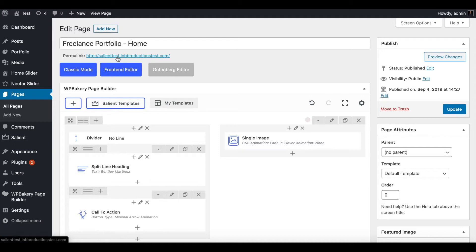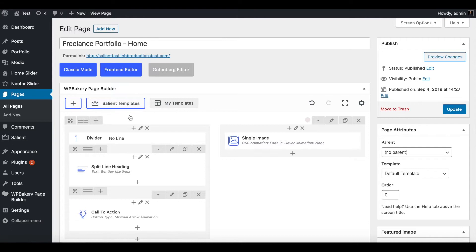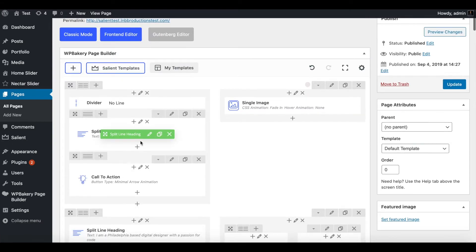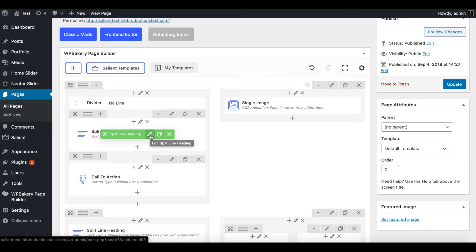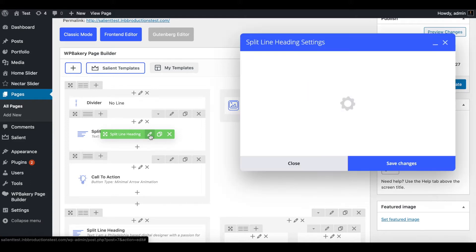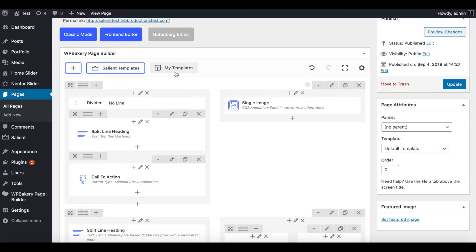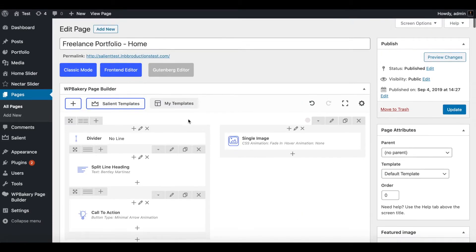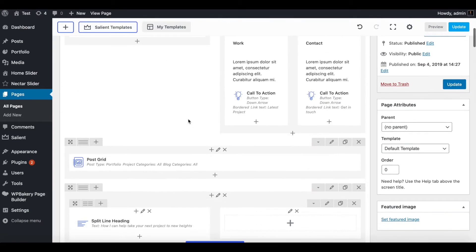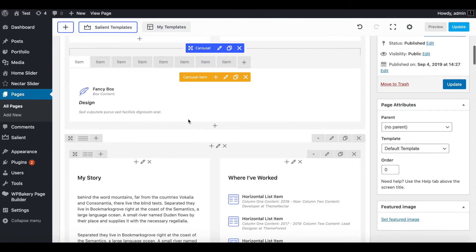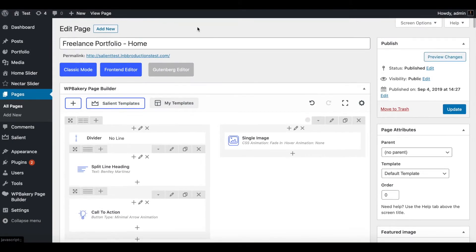What do you do if your back-end editor or your front-end editor is not working? So say if it just stopped working all of a sudden, you click Edit Split Line Heading, and you change something. You click Save Changes on the back-end or front-end, and it doesn't work. So what do you do?